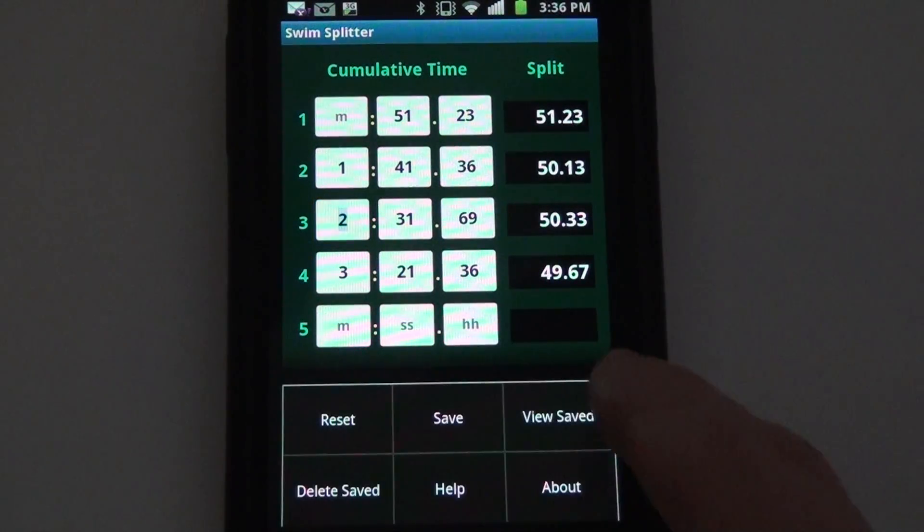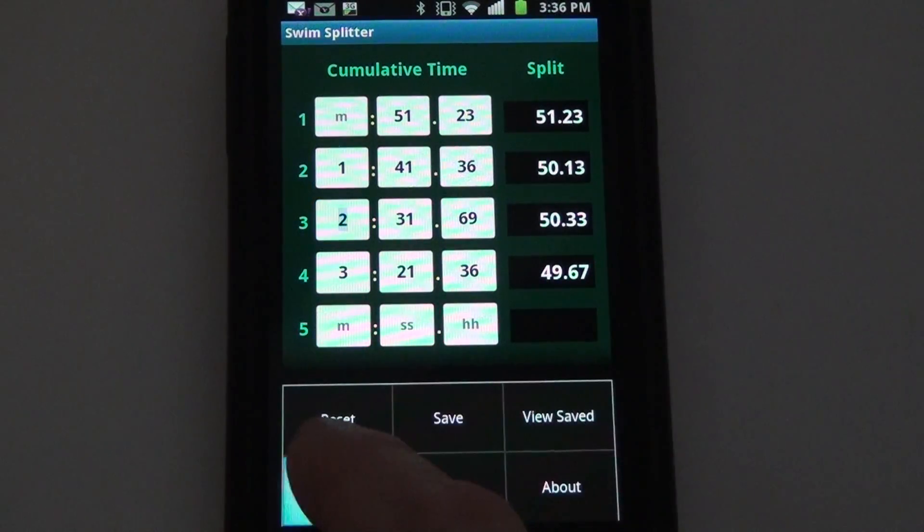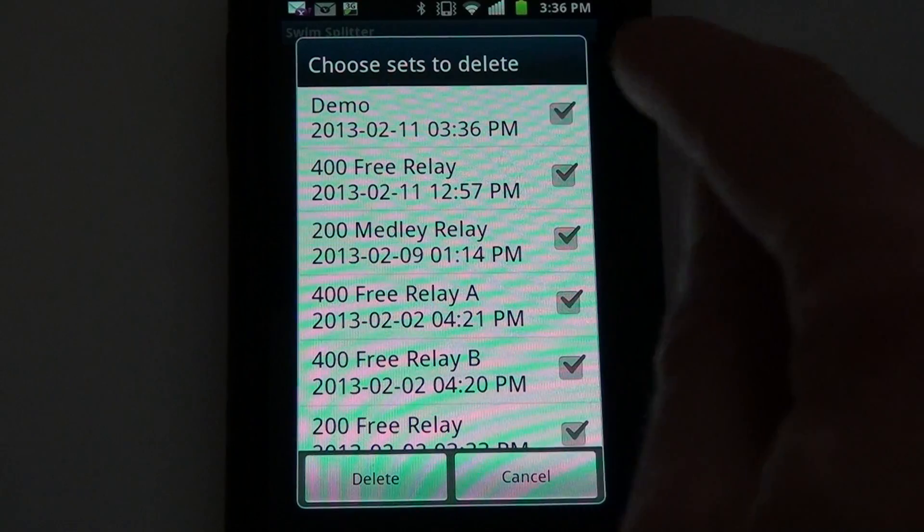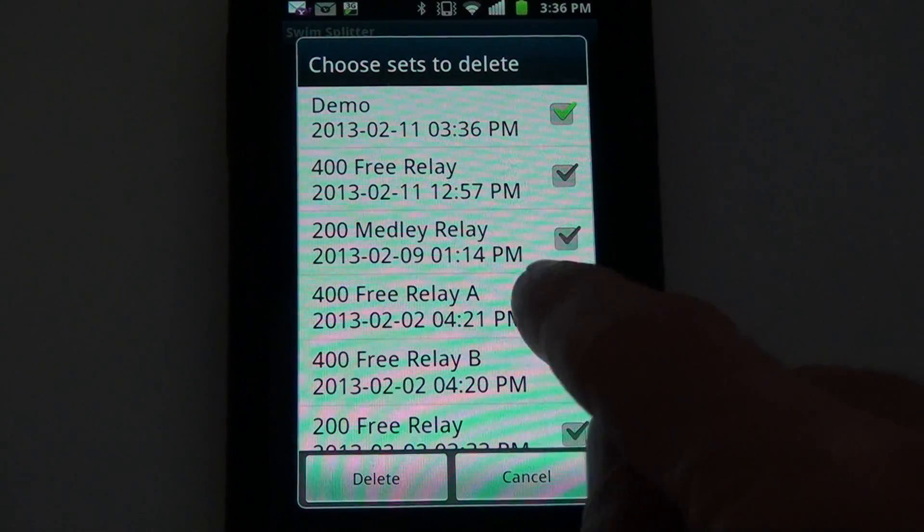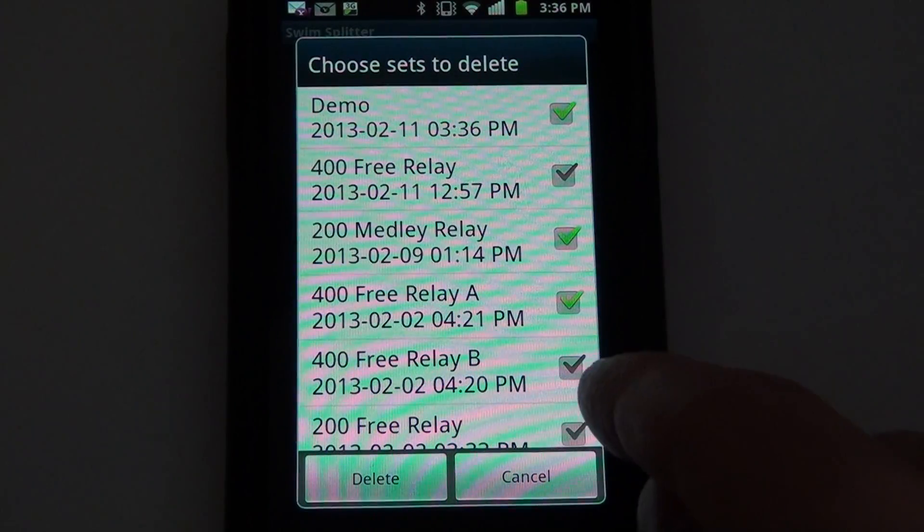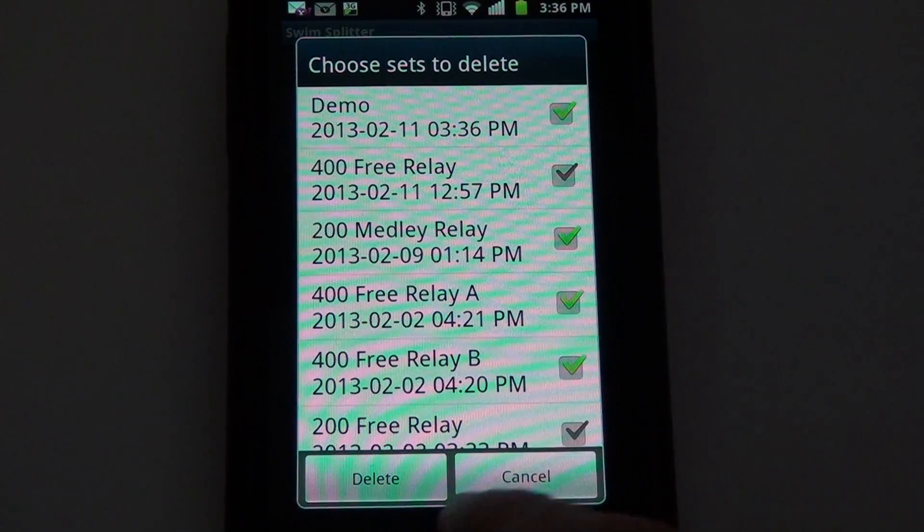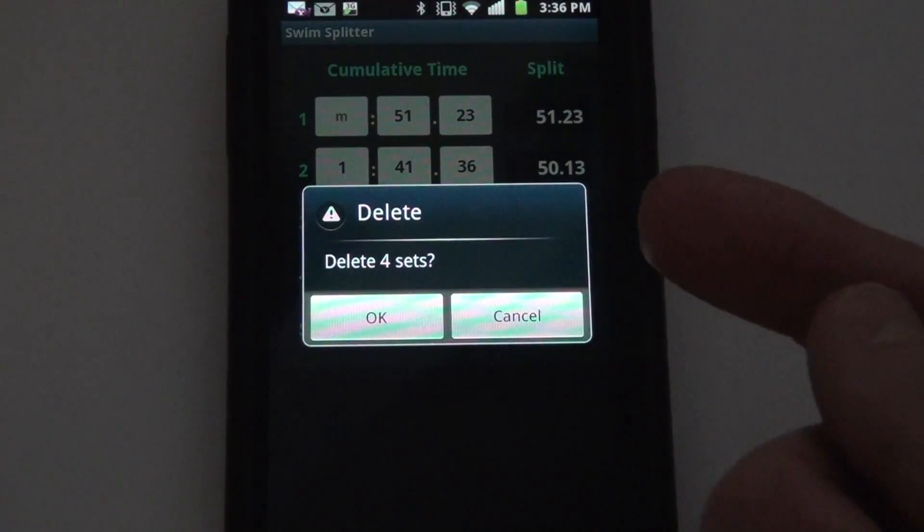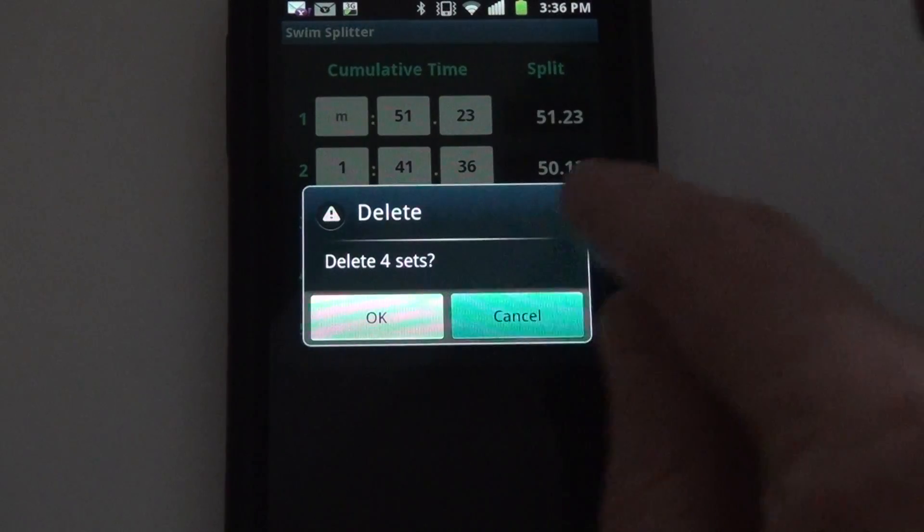Later on if I decide I've got to clean house here, I can go back and delete whatever I want to get rid of. I'm going to keep them for now.